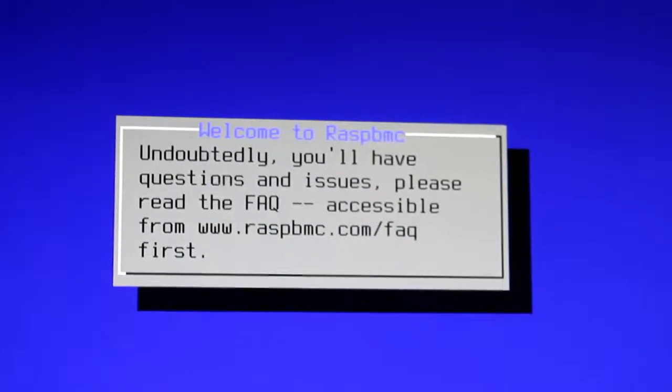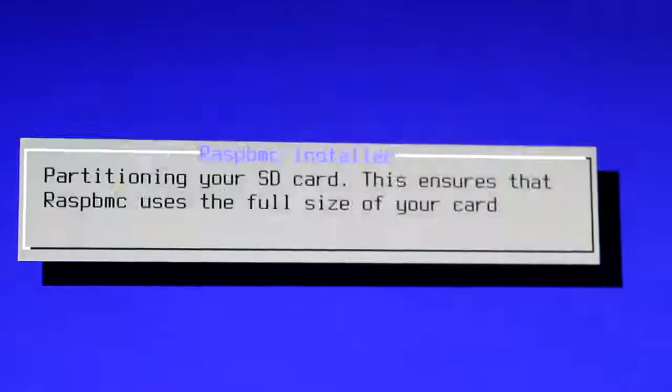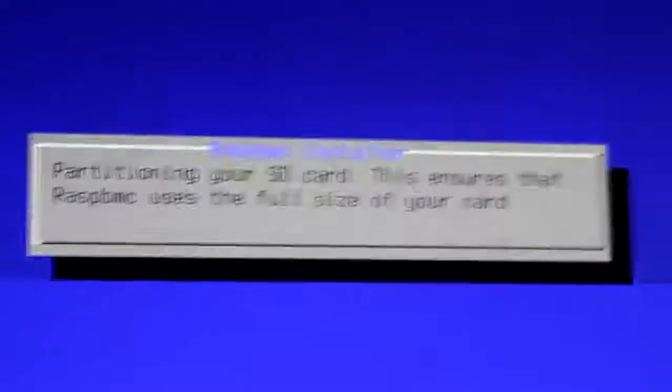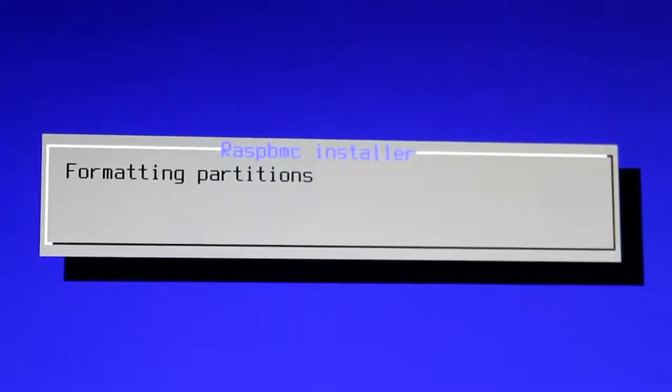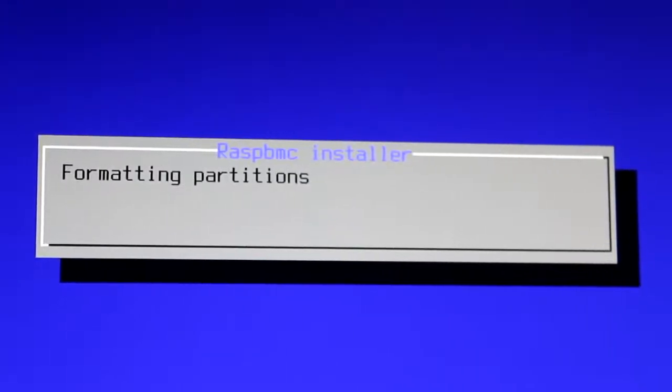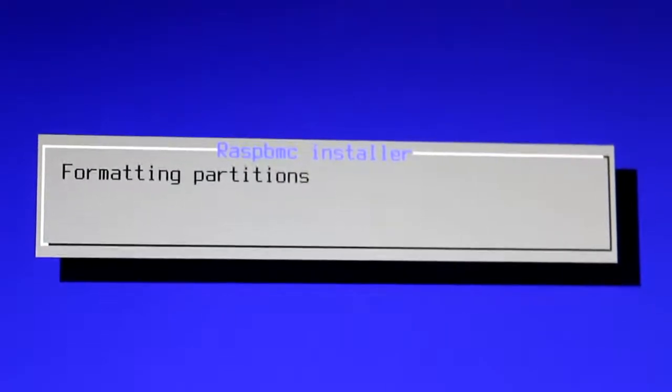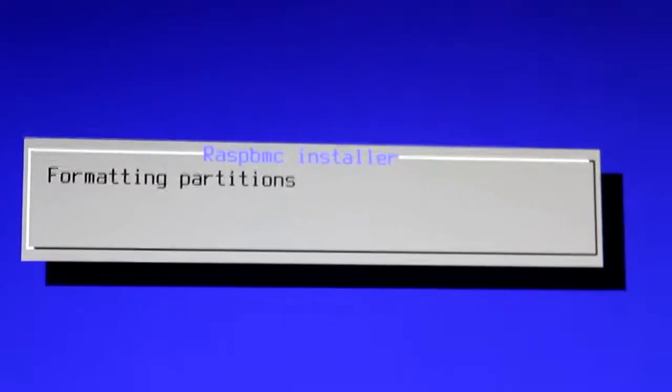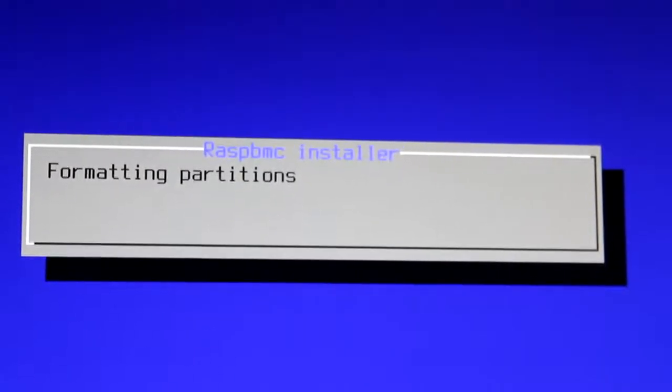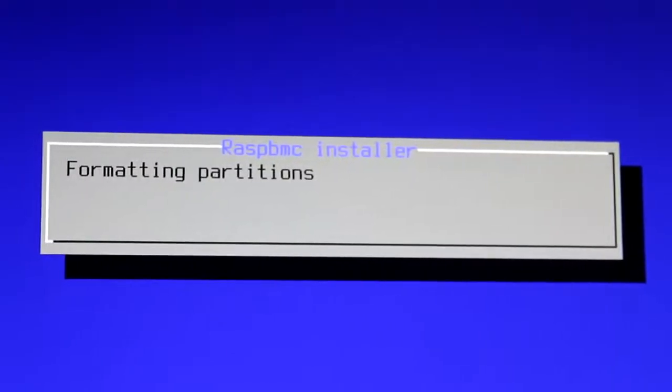It tells you that you can look at the FAQ if you have problems, and it's going to start formatting the partitions. Then, you can just leave it and check back on it in about half an hour.